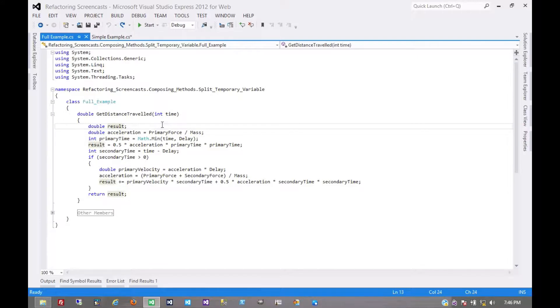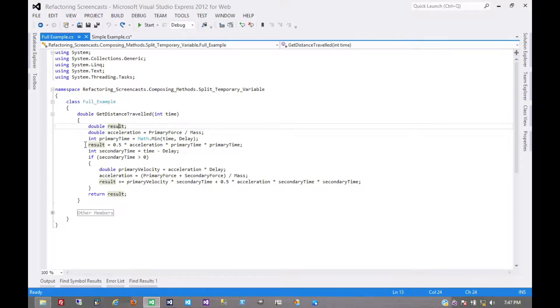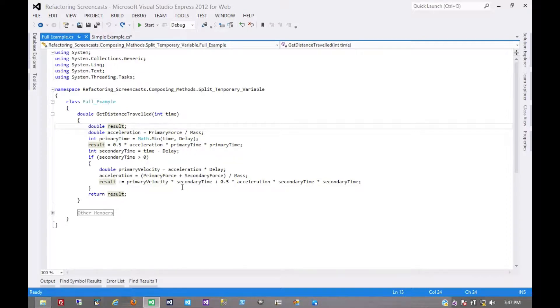So let's look at these variables. The result is assigned to a couple of times, but this is one of those aggregations where it's supposed to be assigned to a couple of times. First, we give it a value here, and then if some other condition is true, then we modify that value. So that's okay.